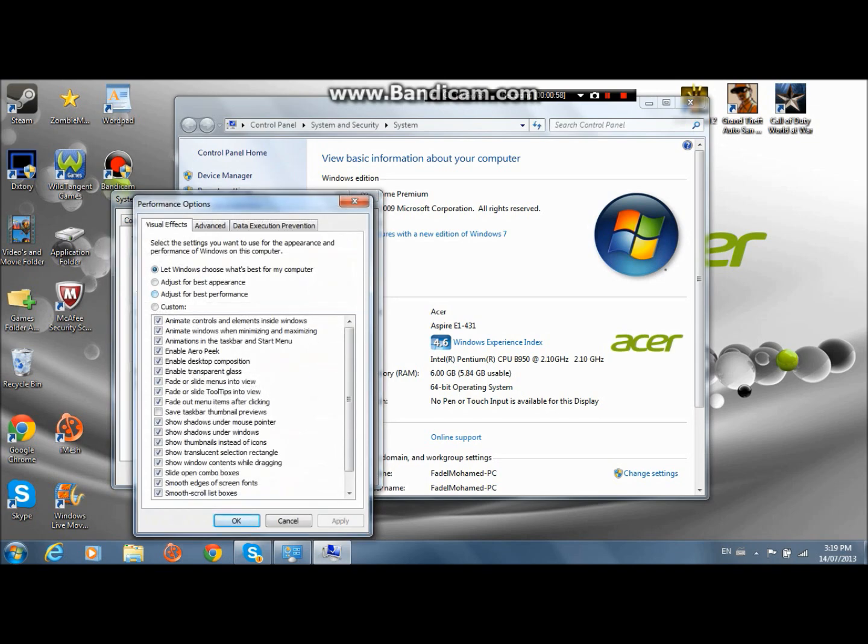And then you're going to have four choices: let Windows choose what's best for my computer, adjust for best appearance, adjust for best performance. You're going to click custom and adjust for best performance.